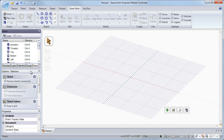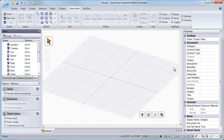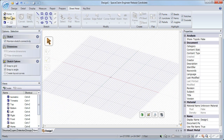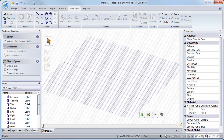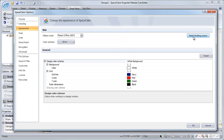There are also dedicated options and properties panels, that can be dragged and dropped all around the screen. And you can always return these to their default locations by going to SpaceClaim Options, and in the Appearance section, click Reset Docking Layout.